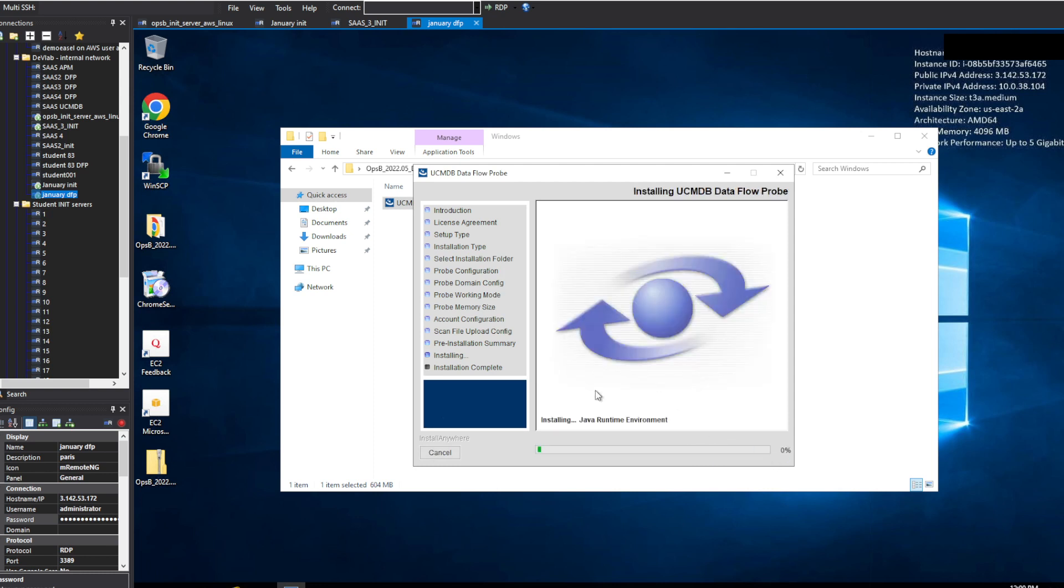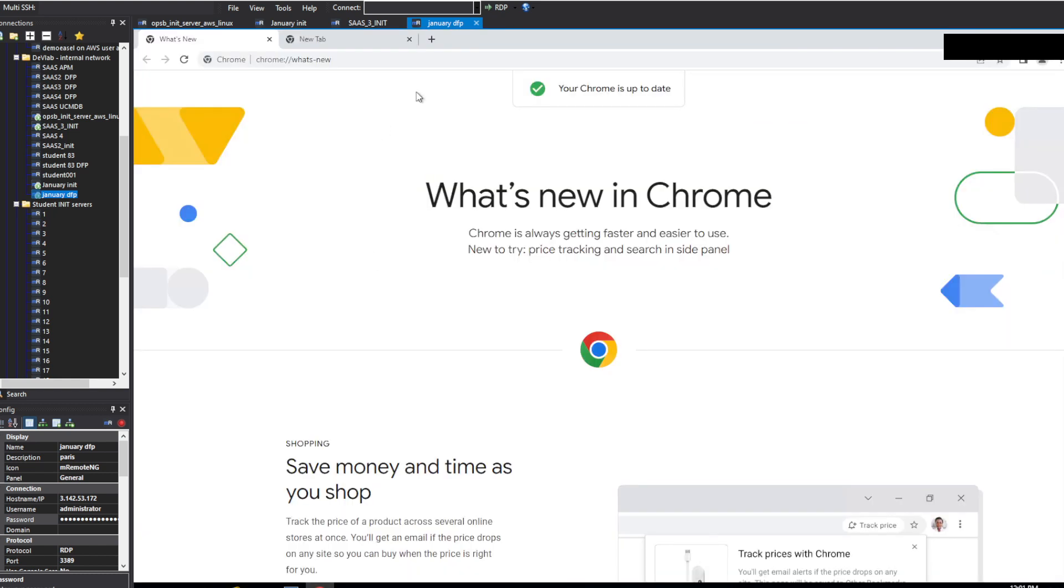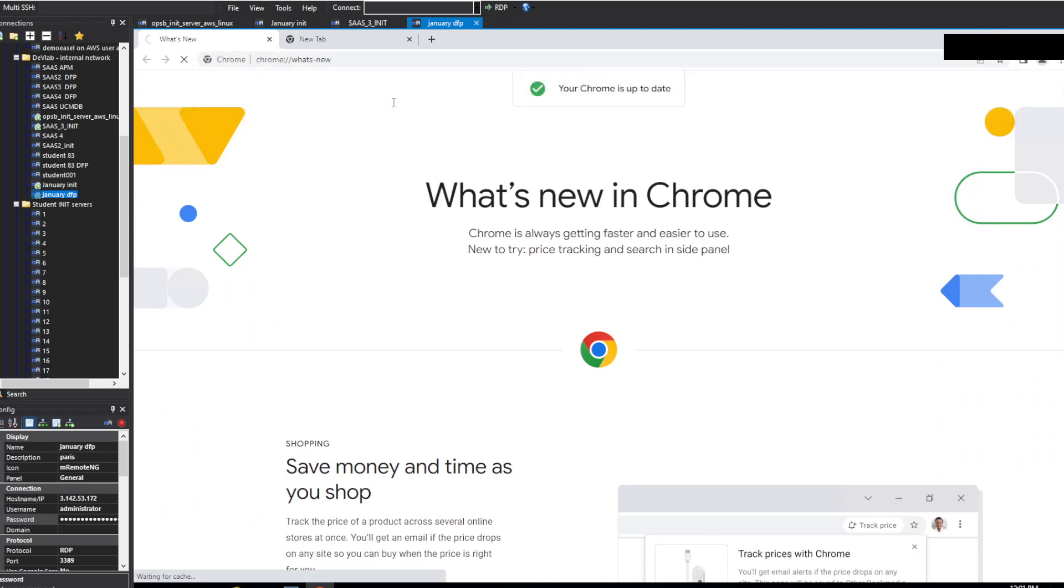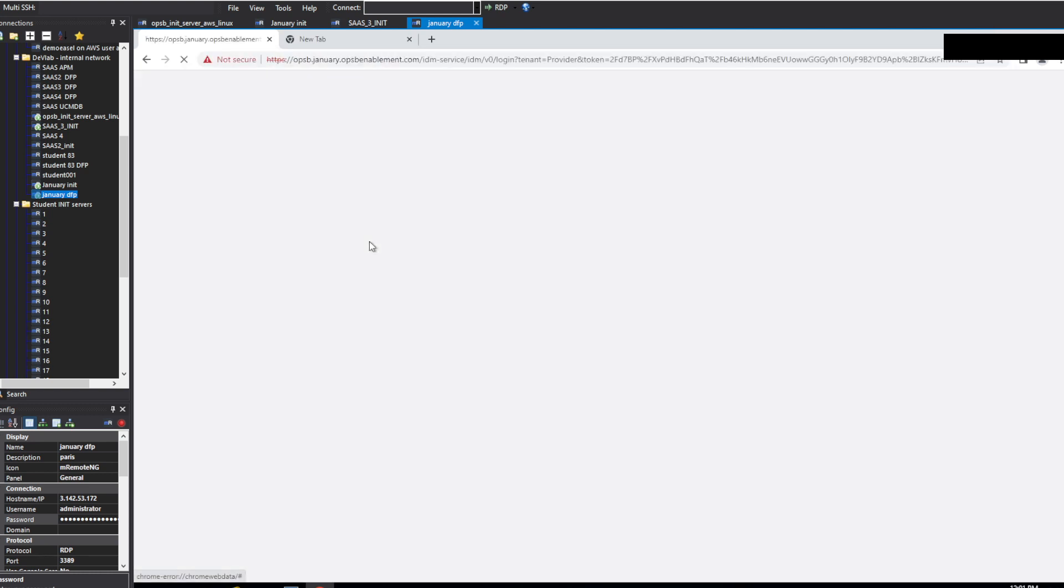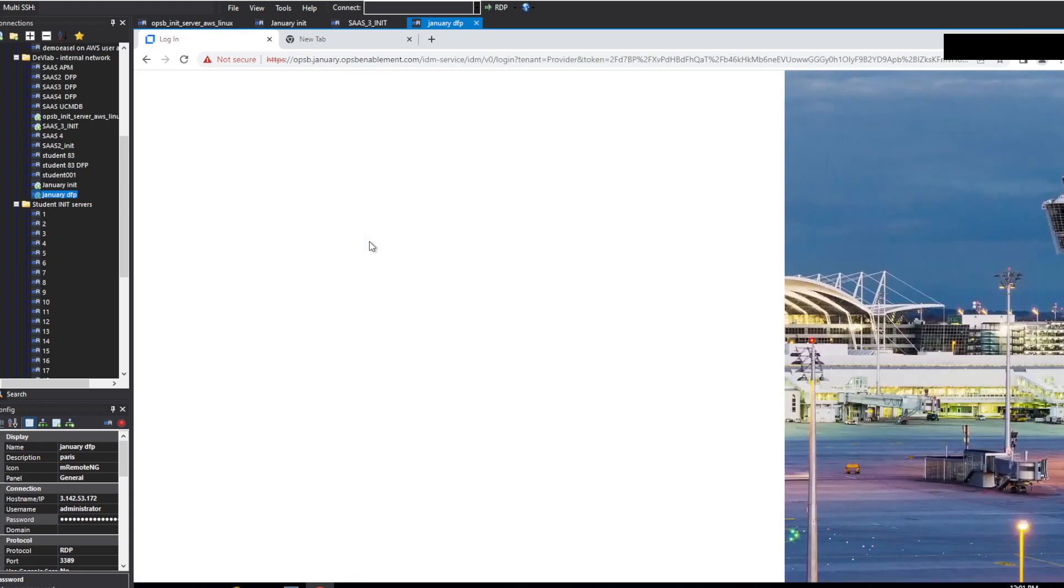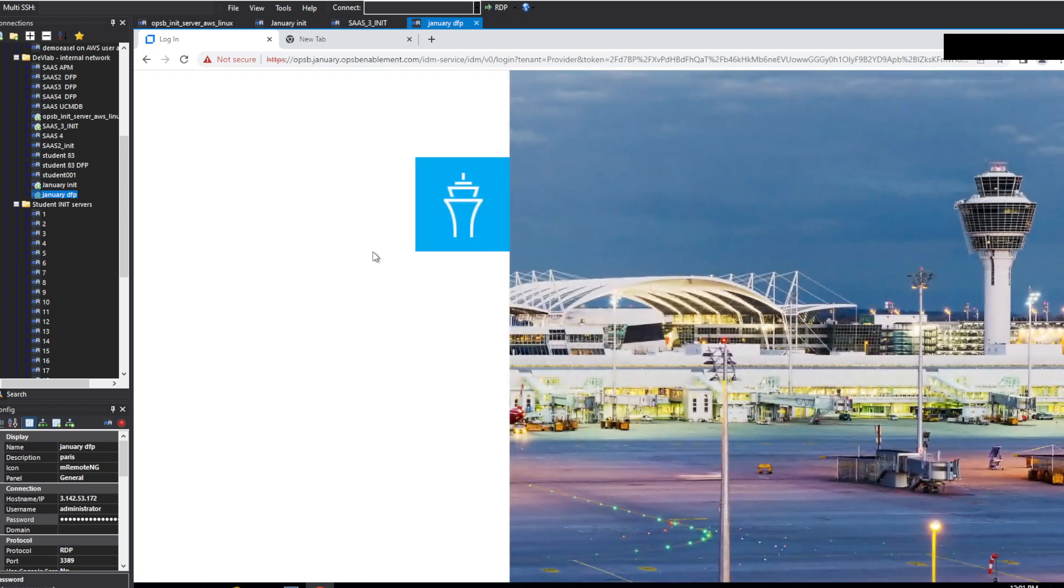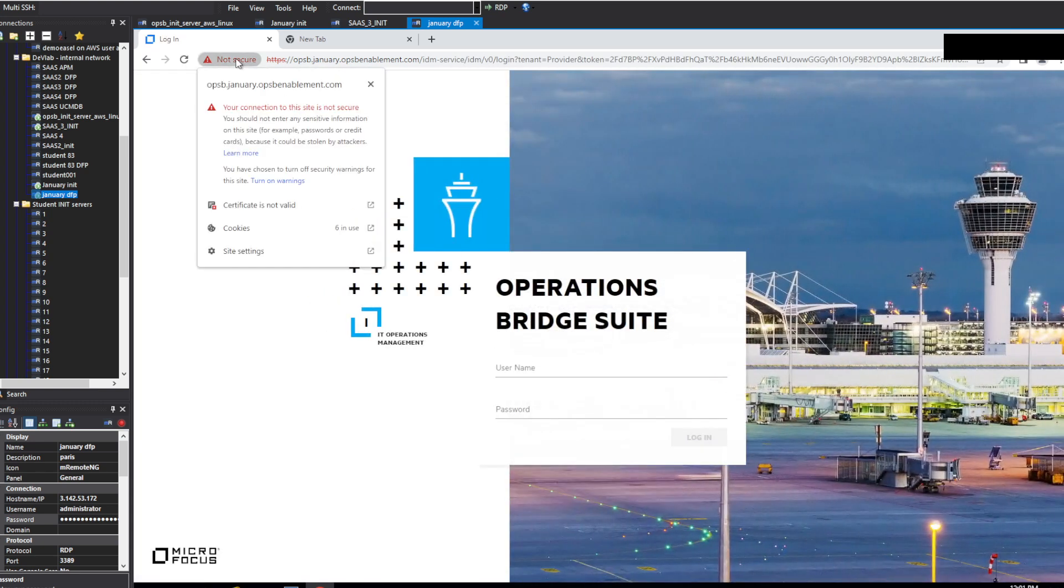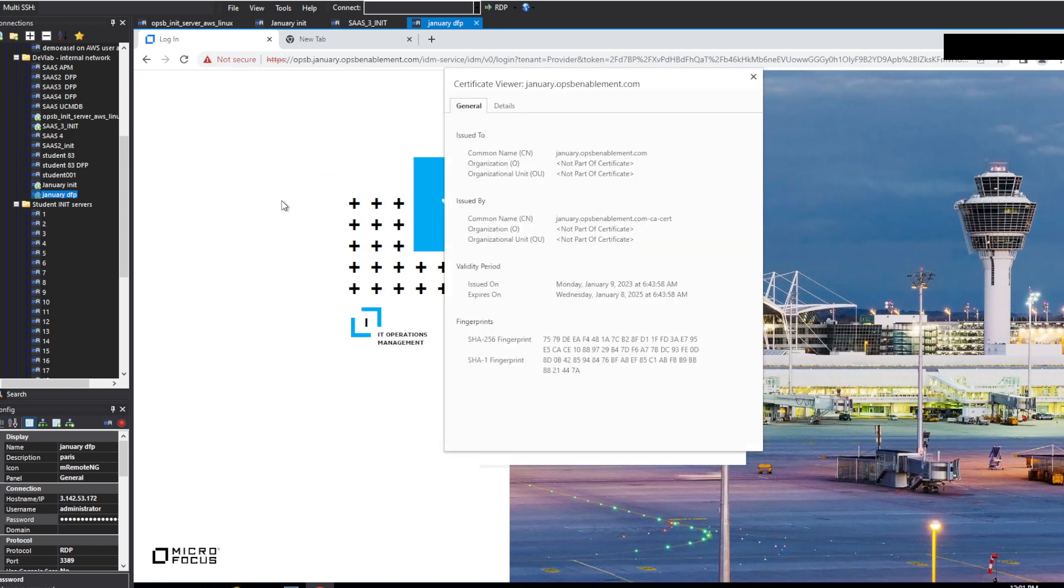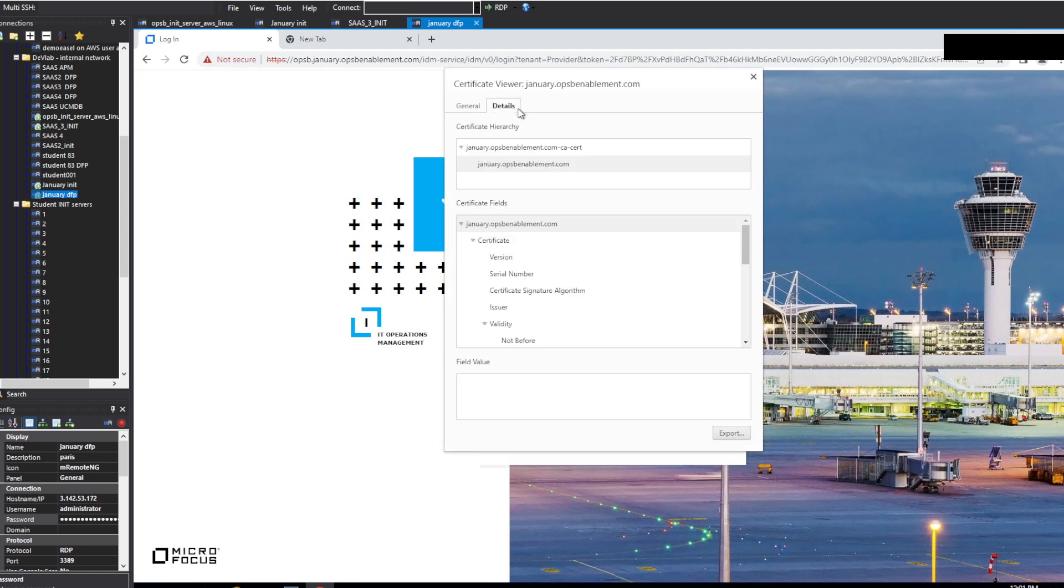Now we will skip directly to the end of the installation. And while it installs, we'll just get the certificate going for us. So we'll go to the OpsBridge enablement over here, and we don't need to log in.